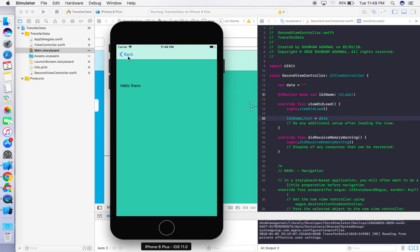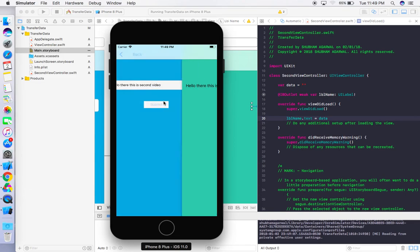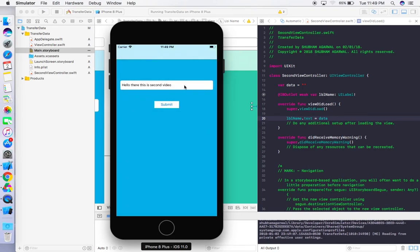Look — the data that we typed on the first screen has appeared here. 'Hello', 'Second', 'Hello there this is second video' — it's working correctly. You can manipulate the data according to your requirements and pass whatever you want in this same format.